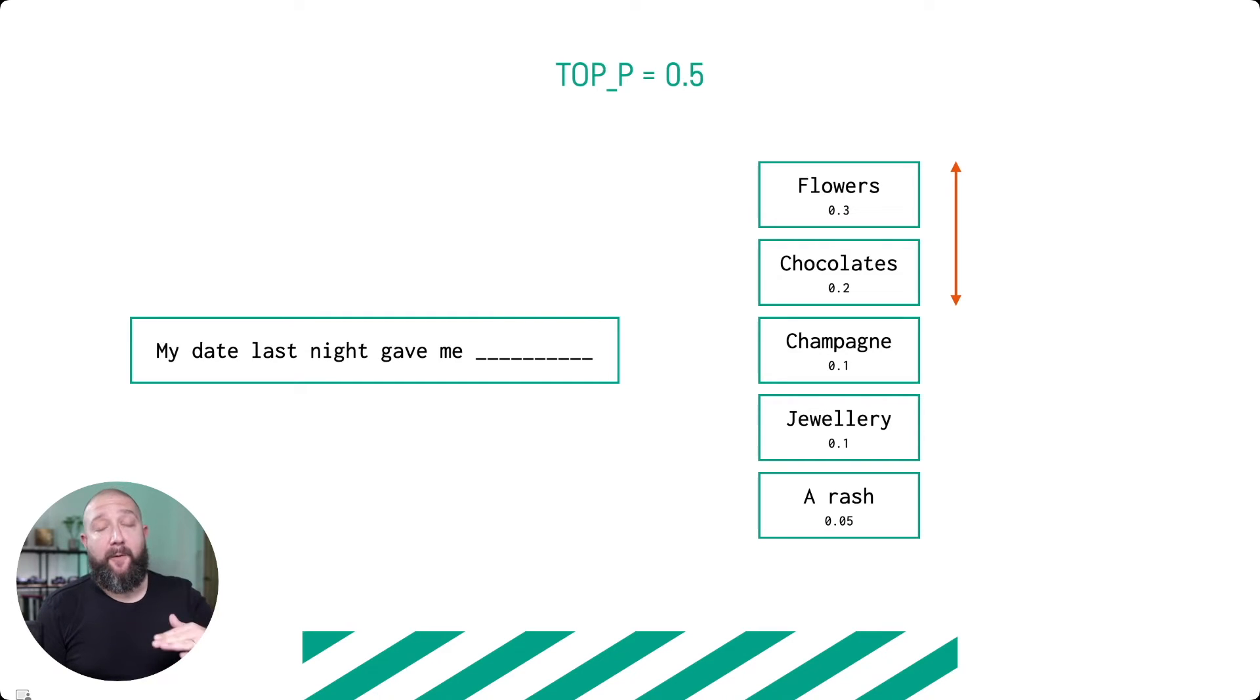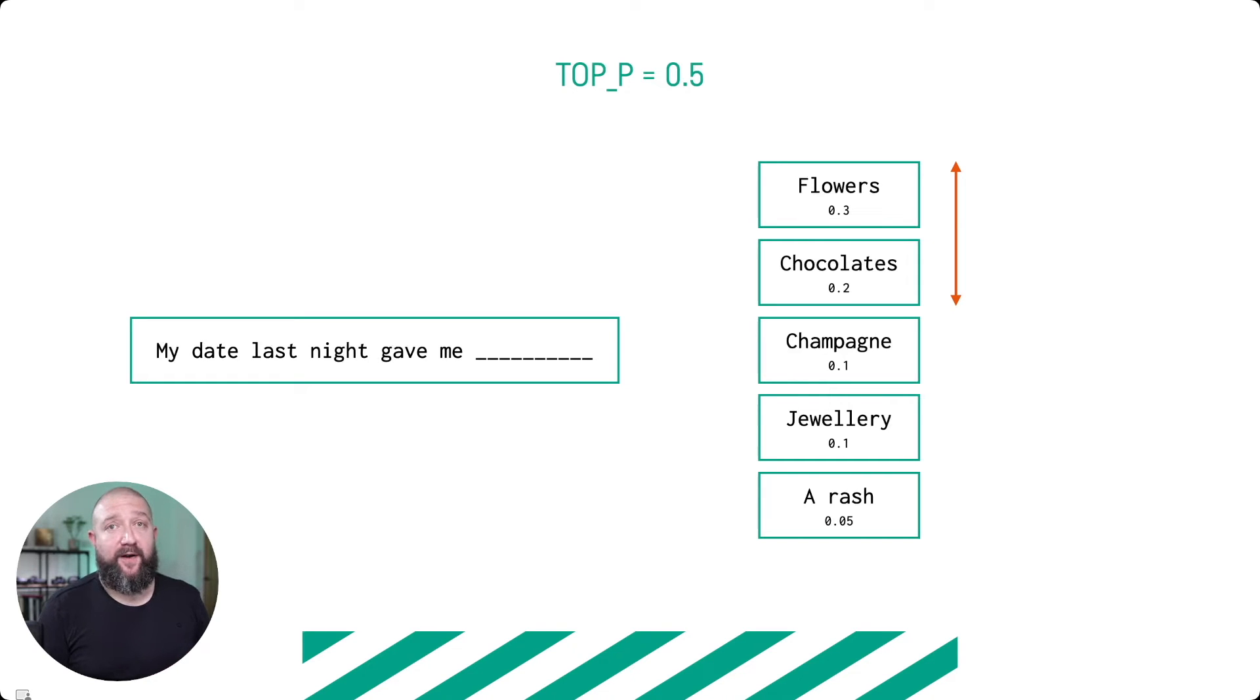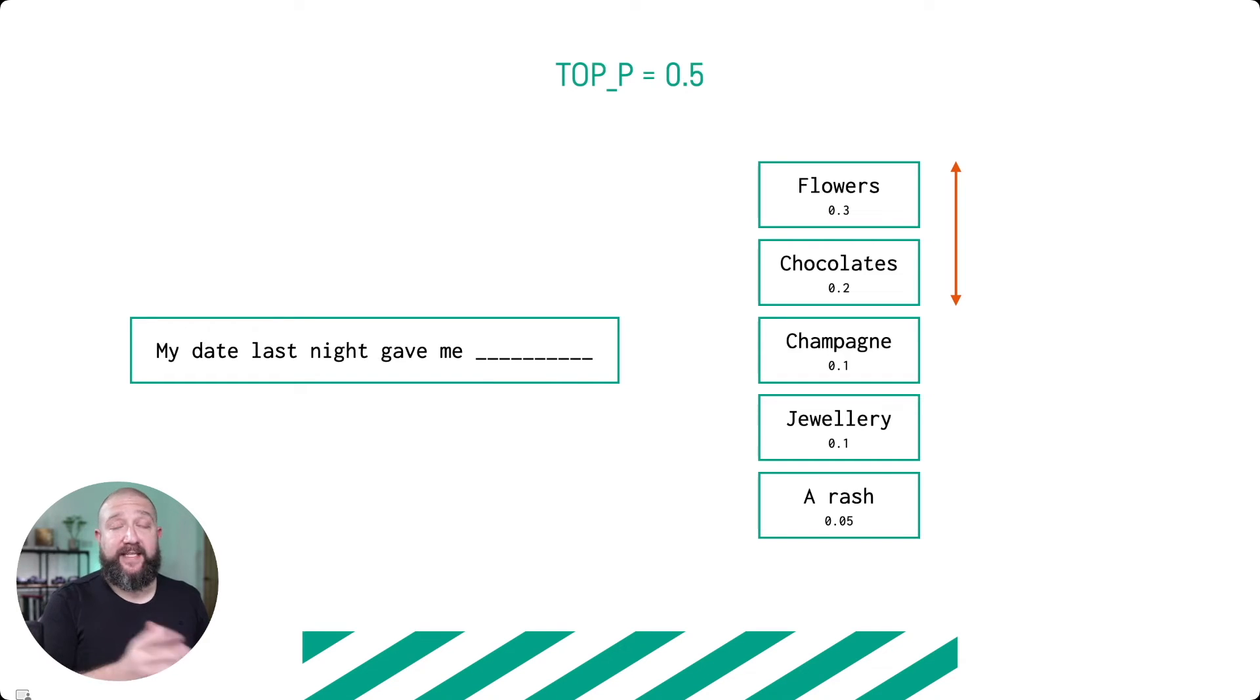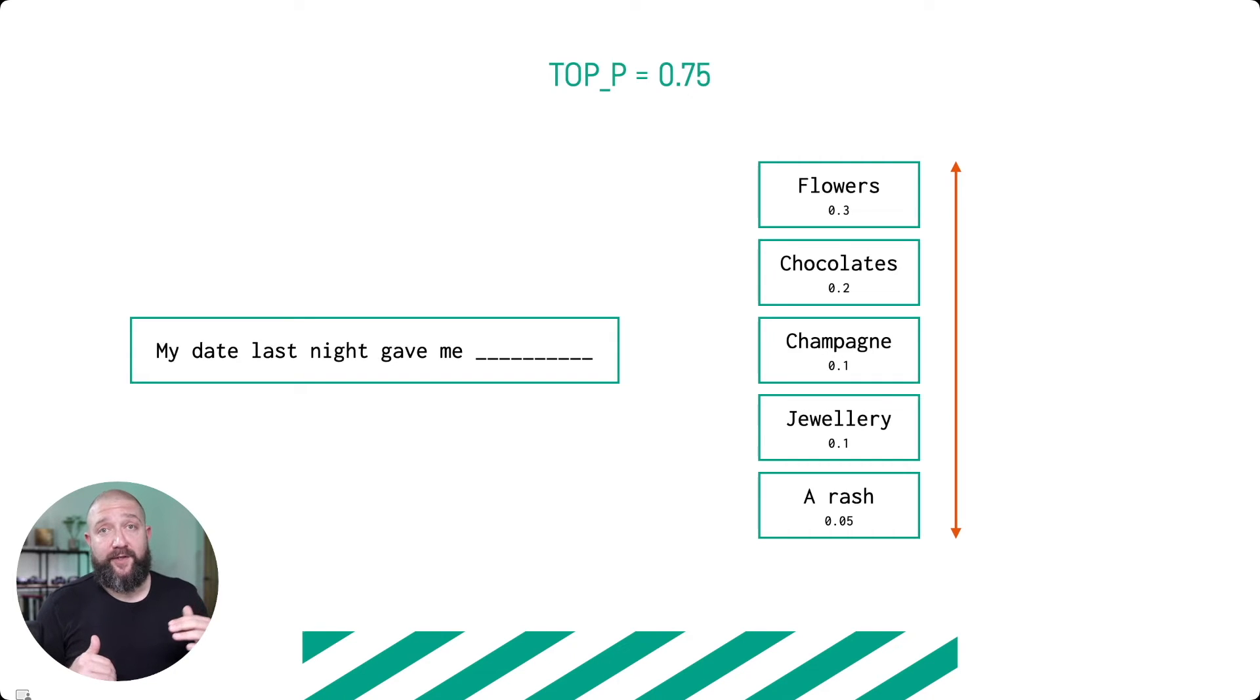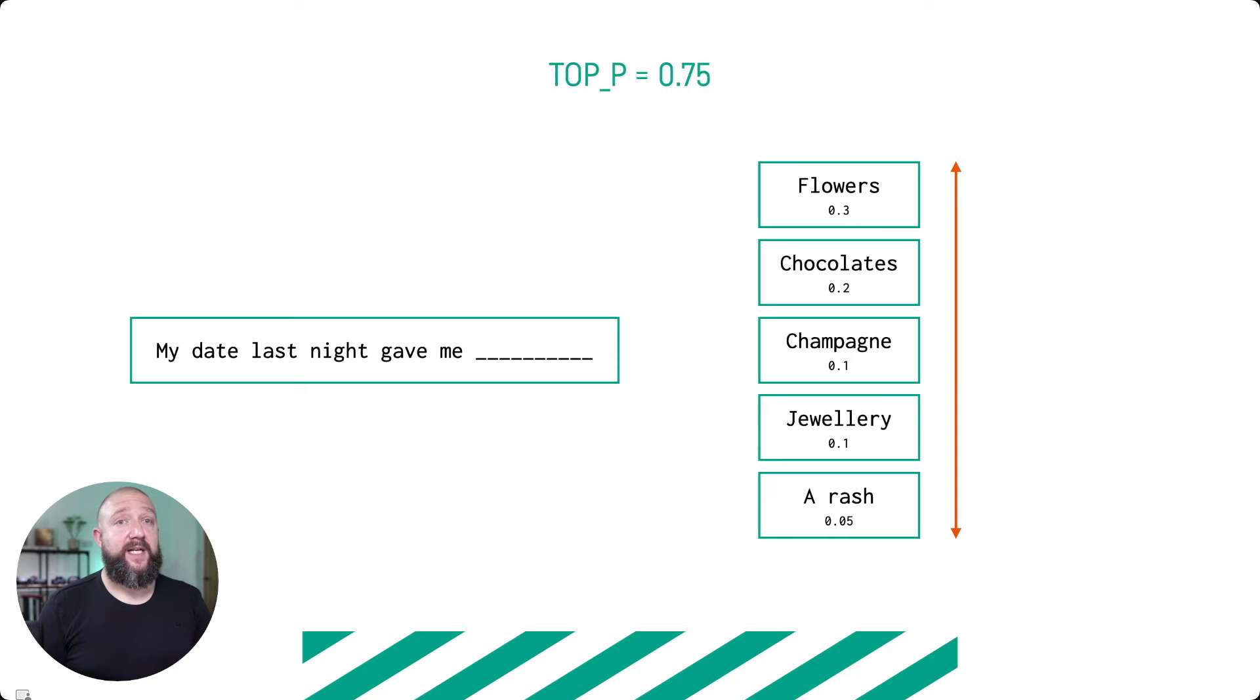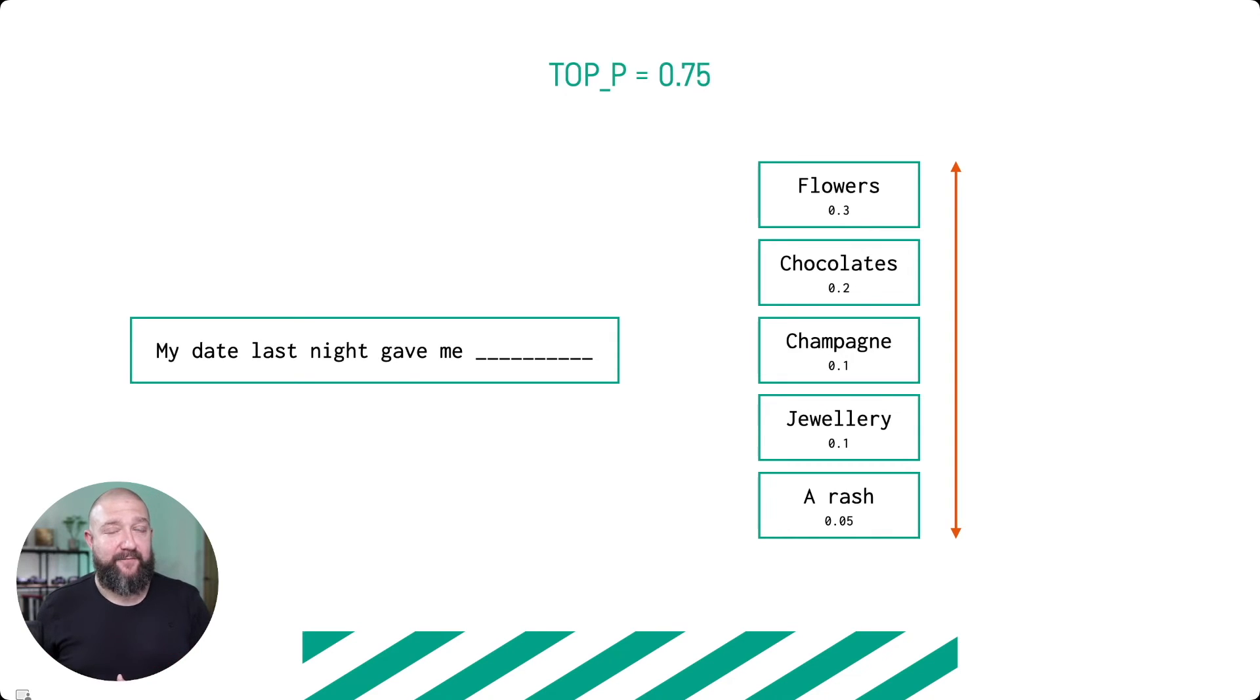We stop at the point at which the sum of the probability of the tokens that we found exceed that top P threshold. So with a top P of 0.5, flowers and chocolates are the only two tokens that we're going to consider from the pool. And then the temperature will determine how randomly we select from those two tokens. A temperature of zero, which is no randomness at all, will always choose flowers because that is the most probable outcome. If we change the top P to 0.75, then we don't hit that threshold until we've considered all five of these tokens. So the temperature now will determine the randomness of how we select from all of these five tokens. With a high temperature and a top P of 0.75, we might well spit out the answer 'a rash' in response to 'my date last night gave me.'